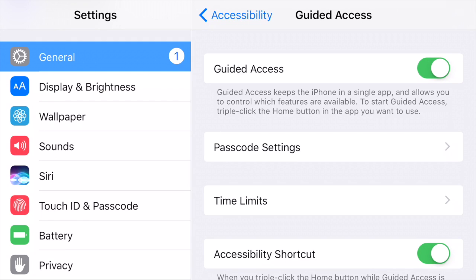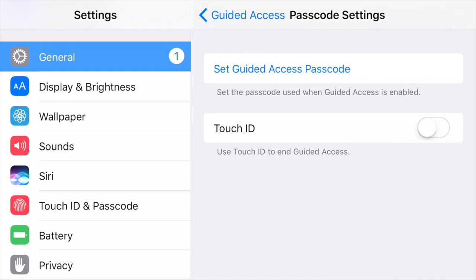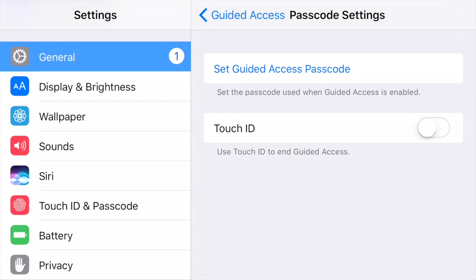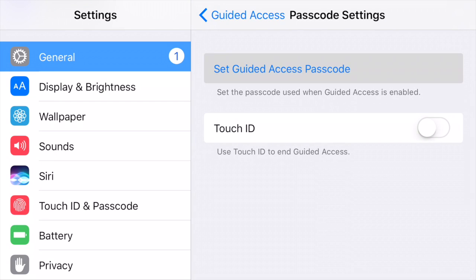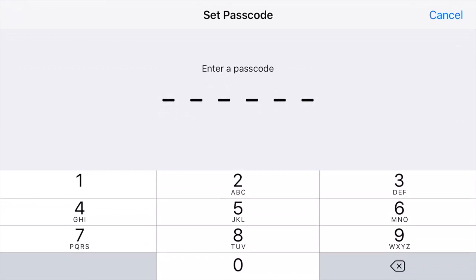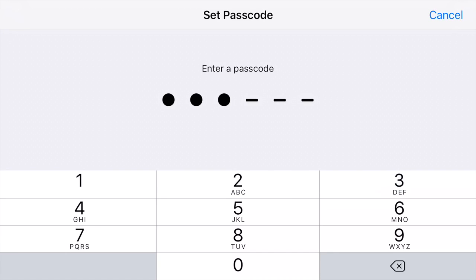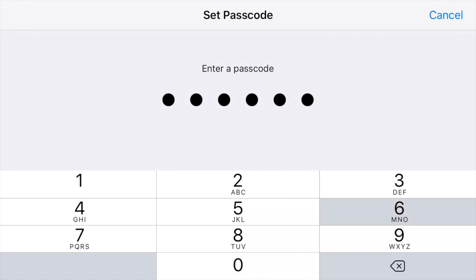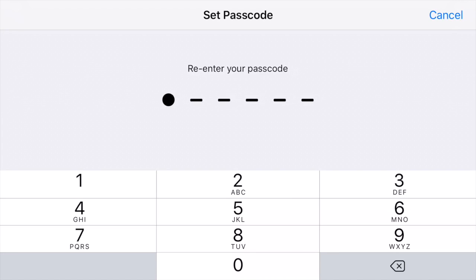Then go ahead and tap on Passcode Settings, and tap on Set Guided Access Passcode. You want to set a passcode that you will remember for later.